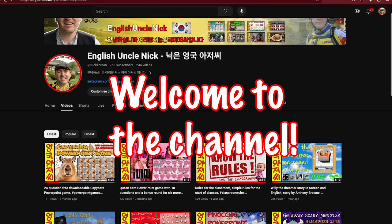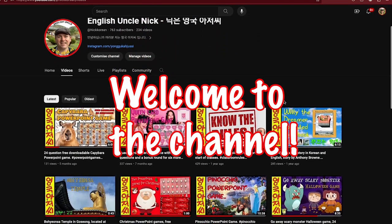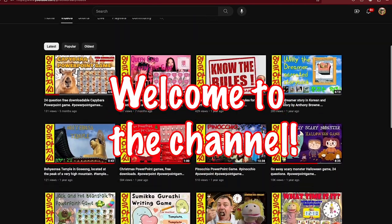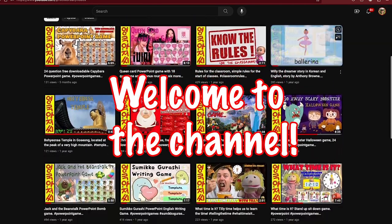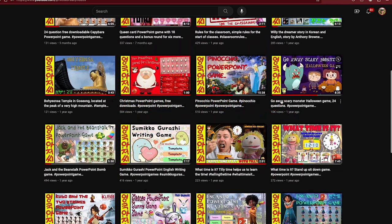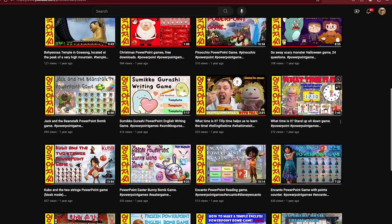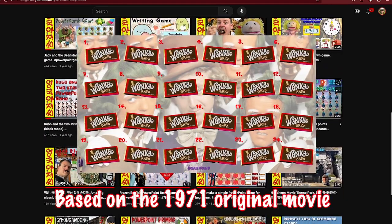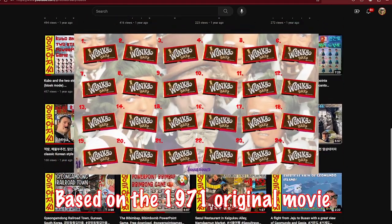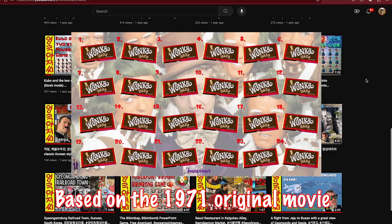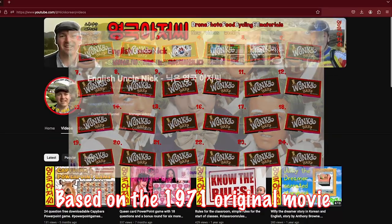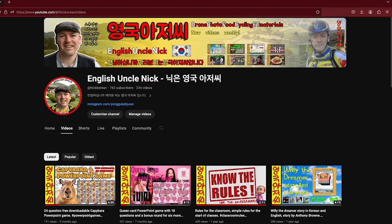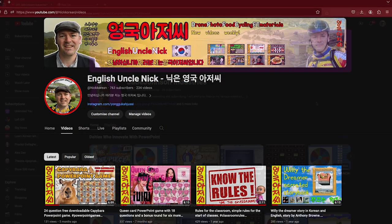Hello everybody and welcome to the channel. Today I would like to introduce a brand new PowerPoint game. This is the Willy Wonka game based on the 1971 original movie. So let's step into a world of pure imagination.